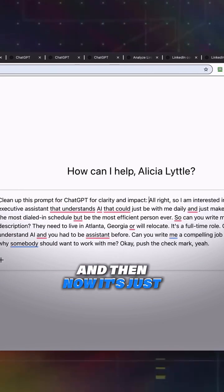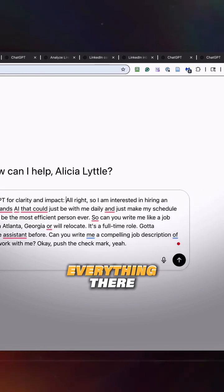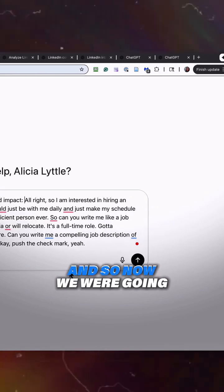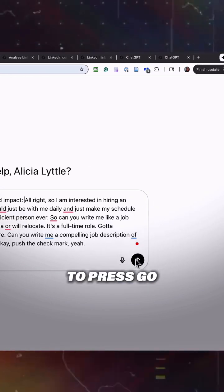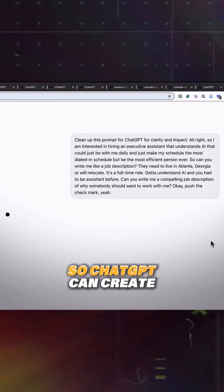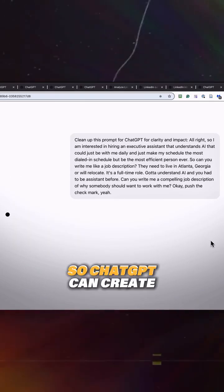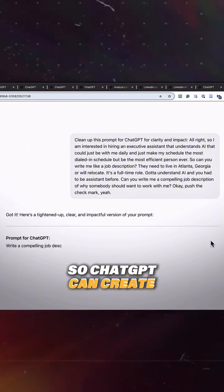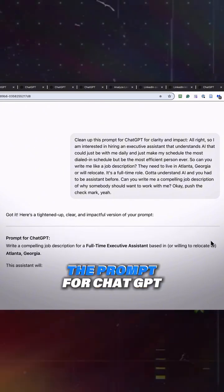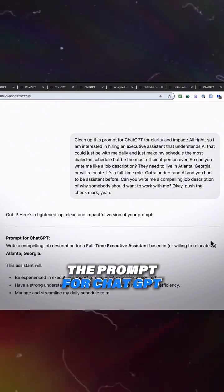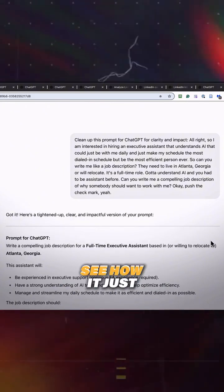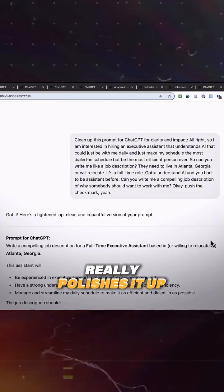And then now it's just everything there. And so now we're going to press go. So ChatGPT can create the prompt for ChatGPT. See how it just really polishes it up?